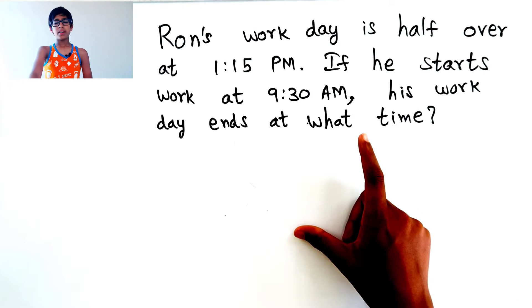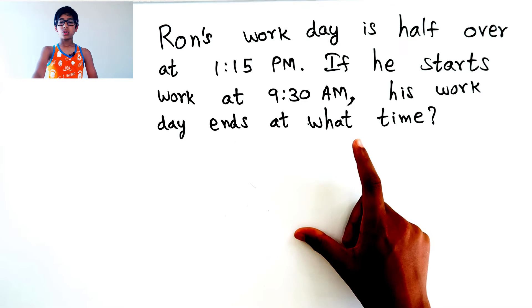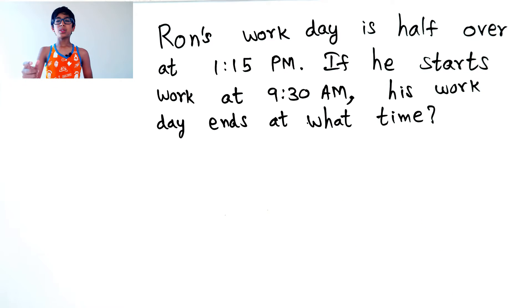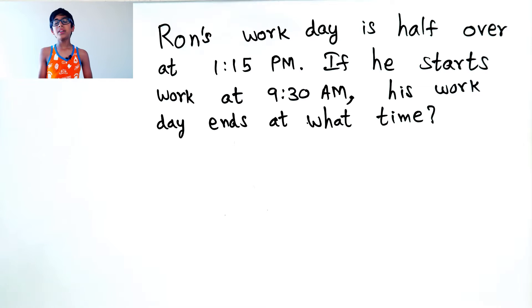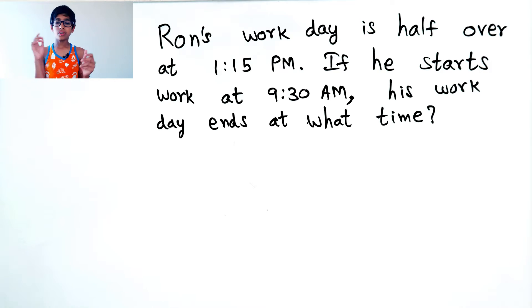If we want to find out, first, let's see how many hours he has already worked. Then, we double how many hours he has already worked. Then, we find the answer.